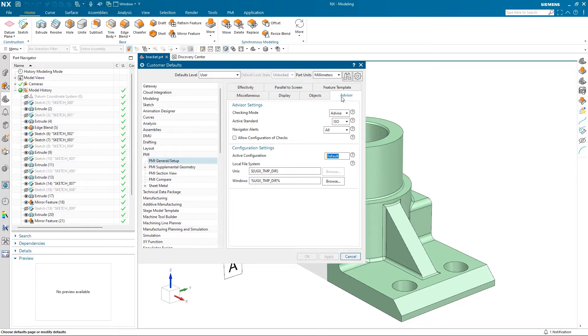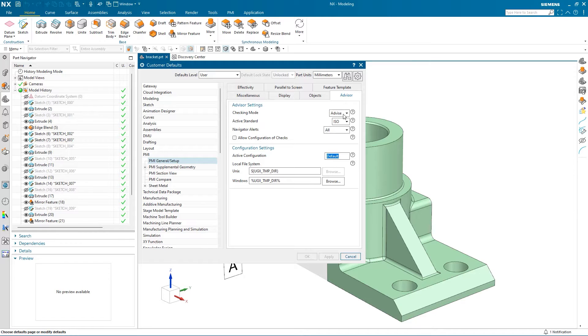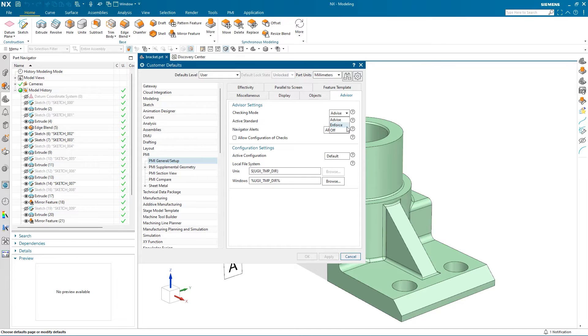Here, I can select different checking modes and active standards. Selecting advise will allow the Advisor to notify you of anything that does not meet standards, while enforce prevents the user from applying changes that conflict with the selected standard.